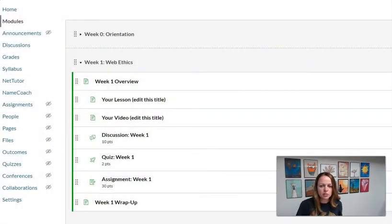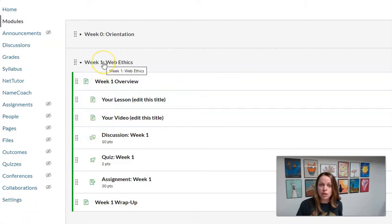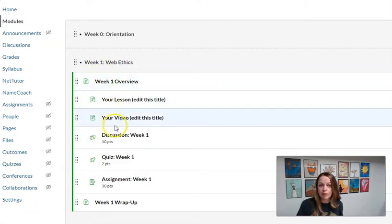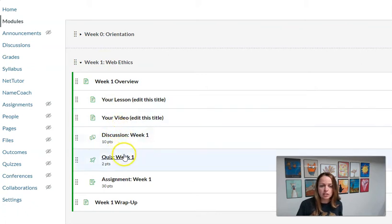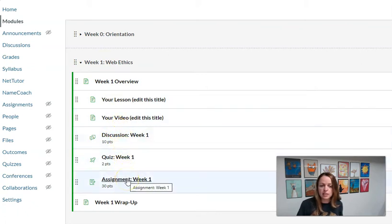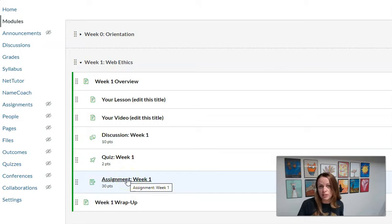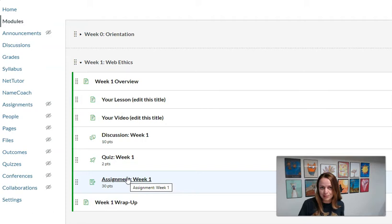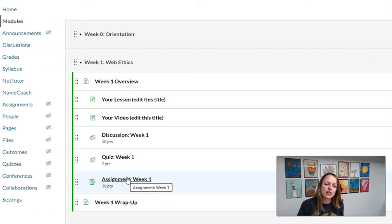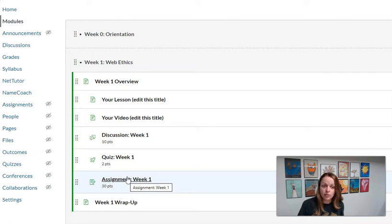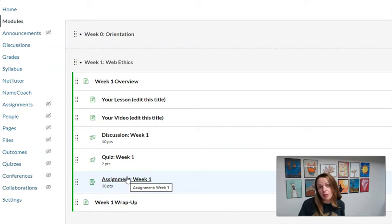So in your sandbox course, we're really asking you to work in your week 1 module and you're going to draft a discussion, quiz, and assignment that will help measure the objectives that you've already created for this module. And again, these are draft assessments so they don't have to be perfect, and you're going to focus on creating the instructions and setting the parameters of the assessment and then creating the prompts or the questions that you're going to have your students answer.